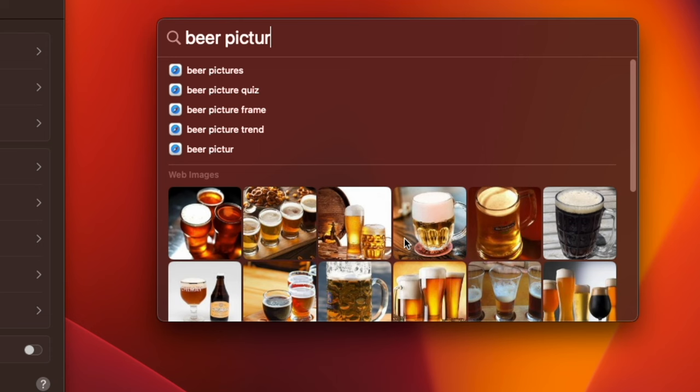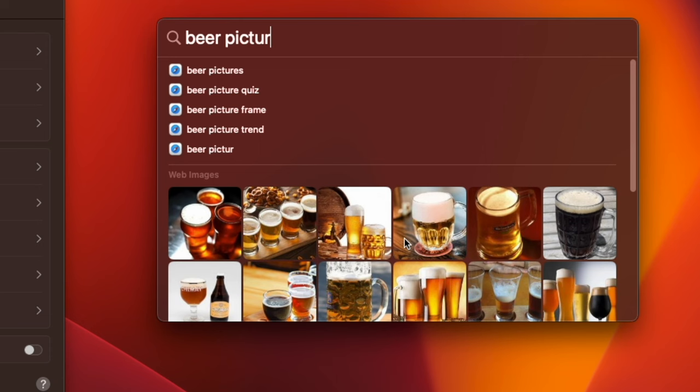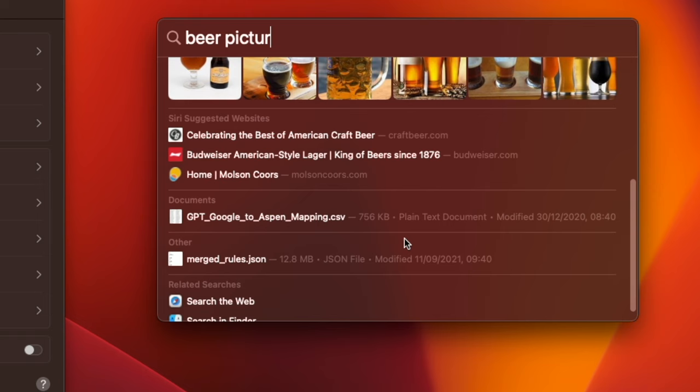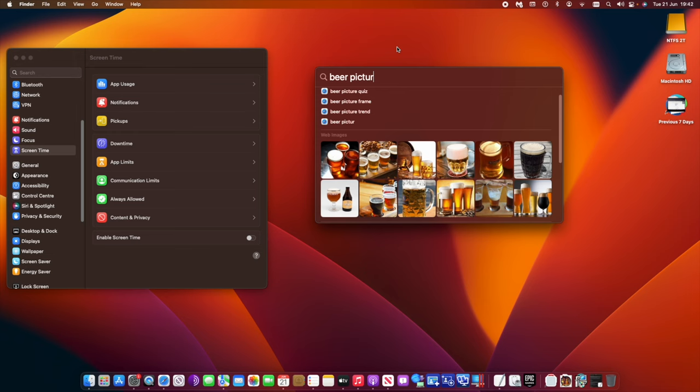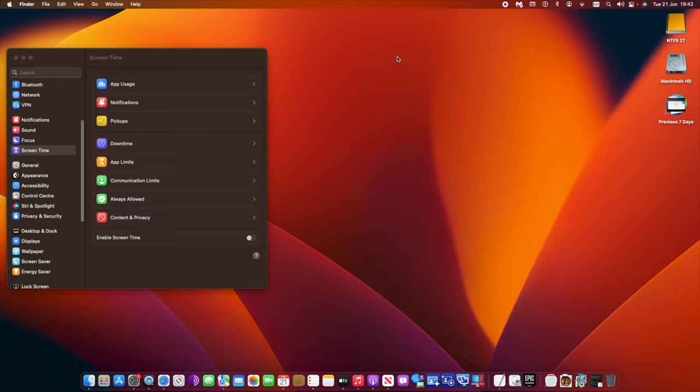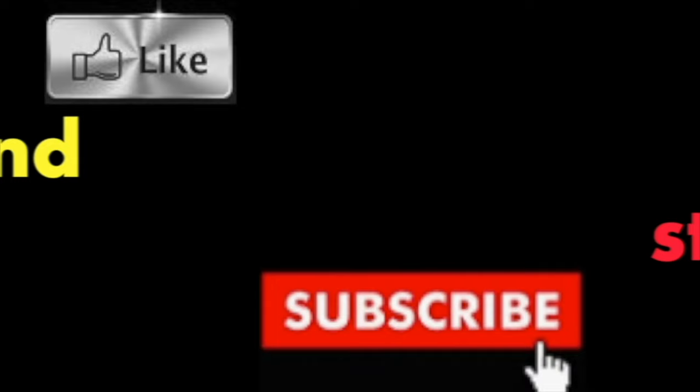Apple says that it can even detect images based on the content like dog and car. The new version also adds support for Live Text in Spotlight, which uses optical character recognition, OCR, to retrieve text from images.